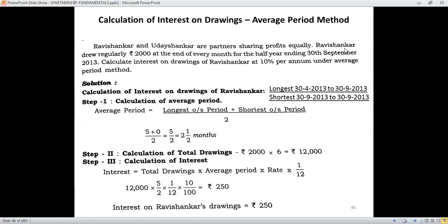The question gives details that Ravi Shankar withdrew regularly at the end of every month. When it is specifically said that the withdrawal happens at the end of every month, the beginning date of withdrawal would be 30th April. So the computation would be from 30th April till 30th September. The longest outstanding period is from 30th April till 30th September; excluding April, you count May, June, July, August, September — that is 5 months.